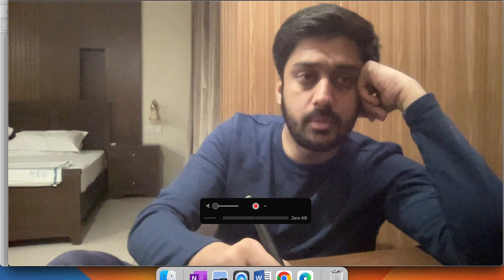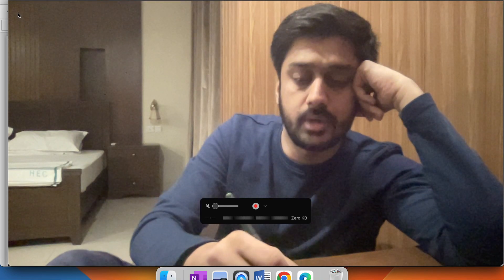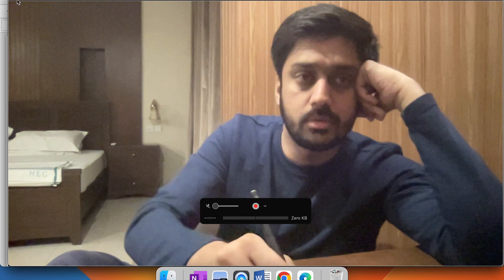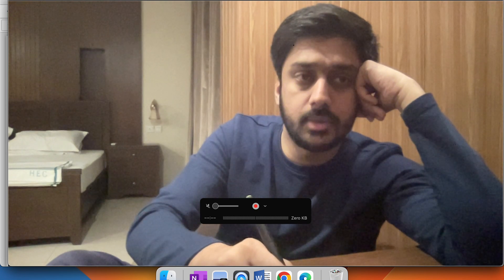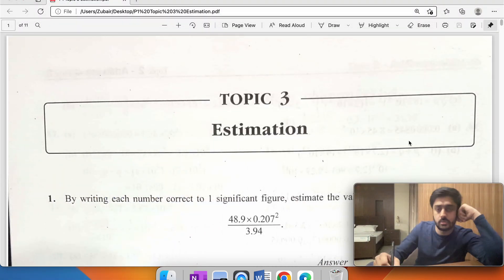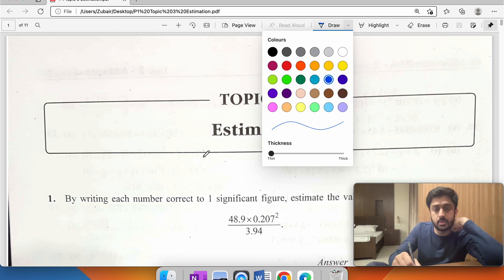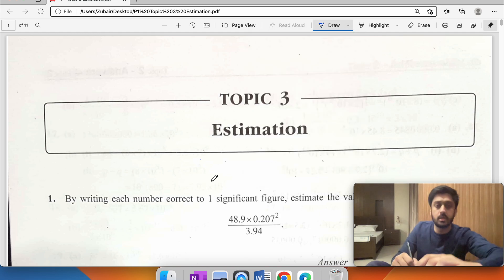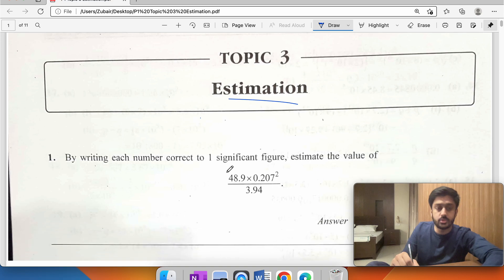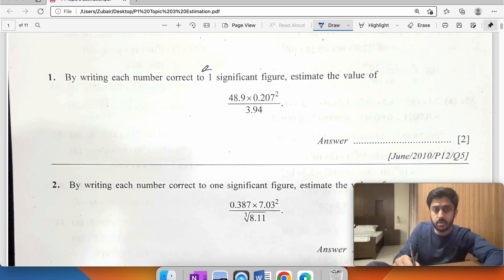In this video we'll be covering the topic of estimation for O level mathematics. This is a scan copy of the topical worksheet — Topic 3: Estimation — by writing each number correct to one significant figure to estimate the value.